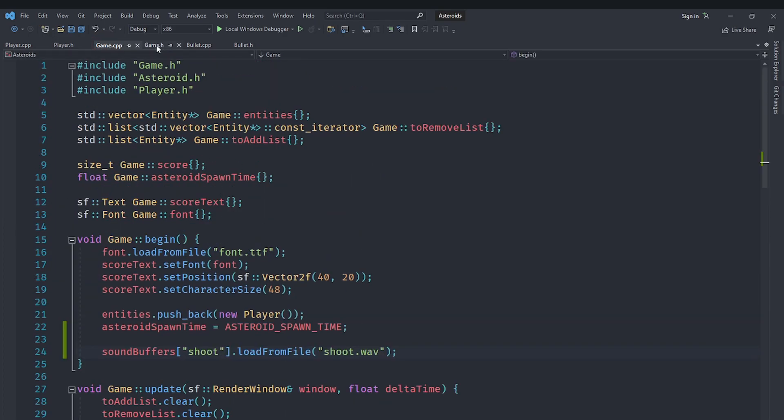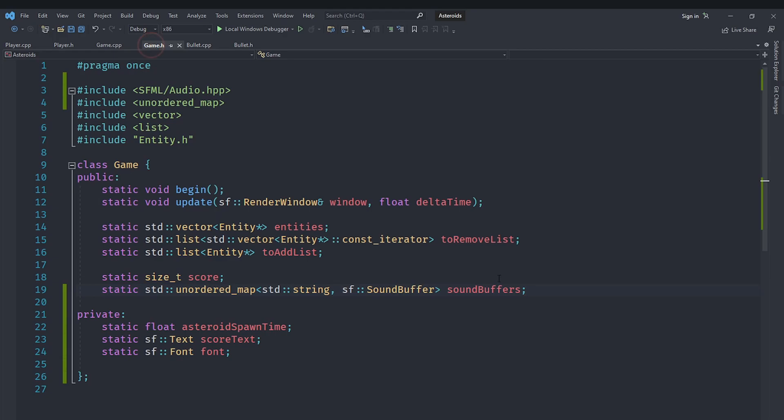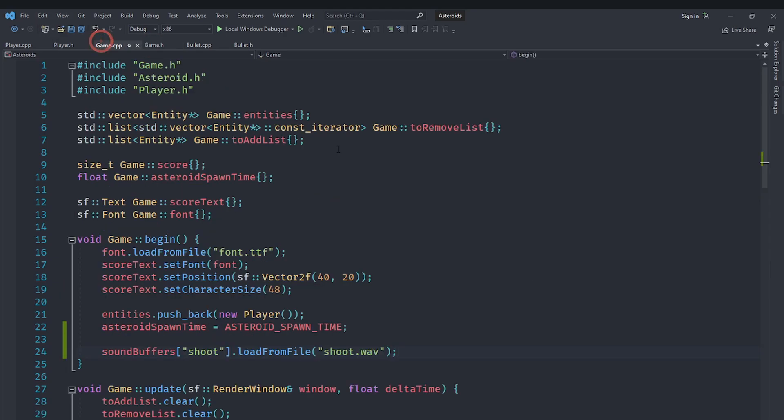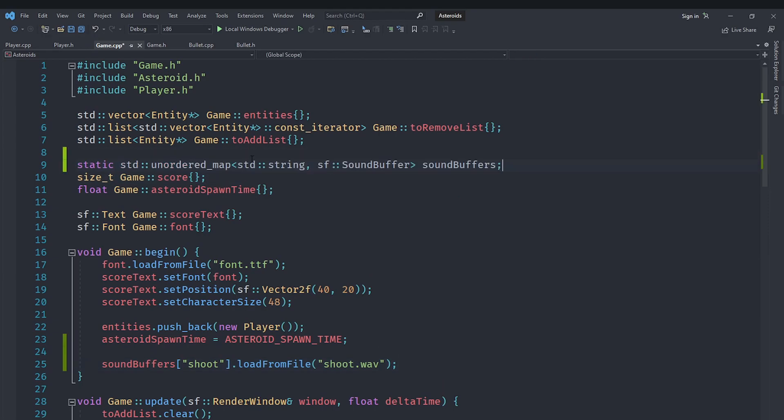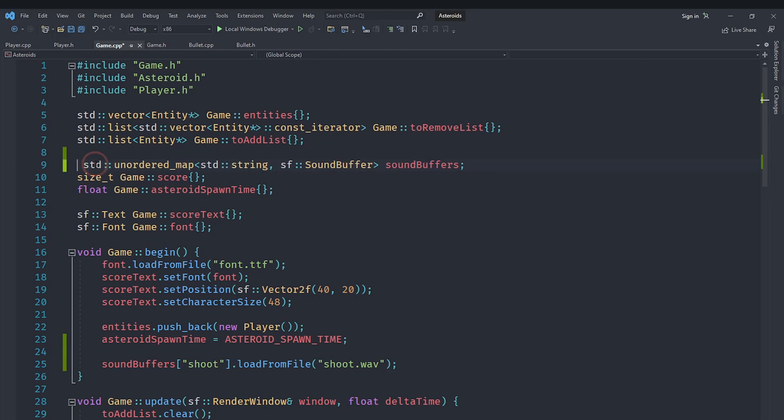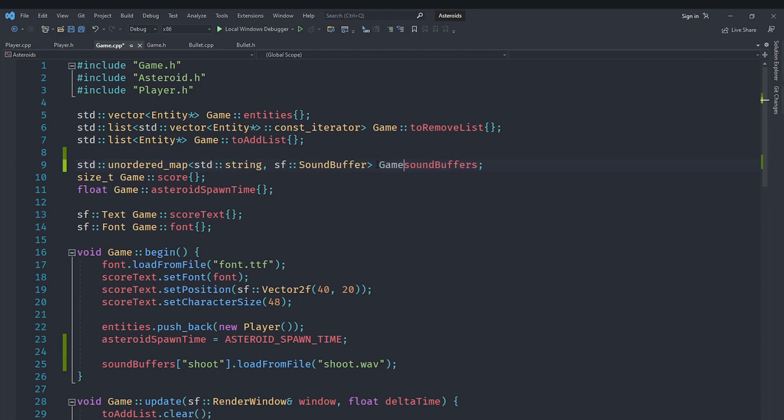With that we have got this working and we don't need to store a player version of the soundbuffer anymore. That's not needed. Now we have got everything we need here. Of course the only thing that's left is that we actually need to declare it inside of our cpp file because if you don't do that it won't work correctly. We'll just need to declare it as game colon colon whatever we have got here.